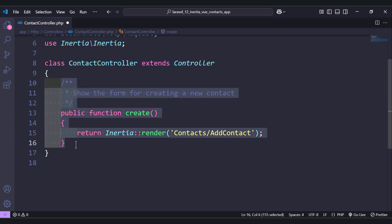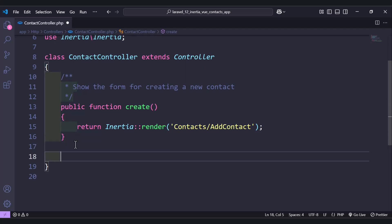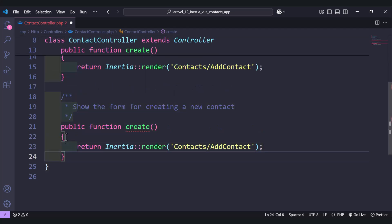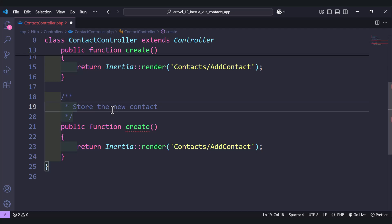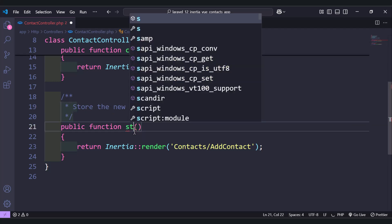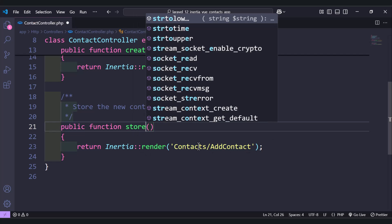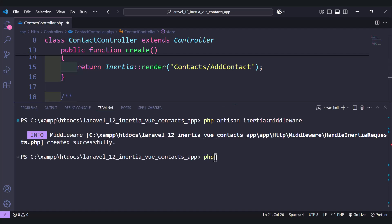The second function will store a new contact. Let's name it 'store' and change the comment to 'store new contact'. We also need to validate data, so let's create a validation request: php artisan make:request, and give it the name 'AddContactRequest'.